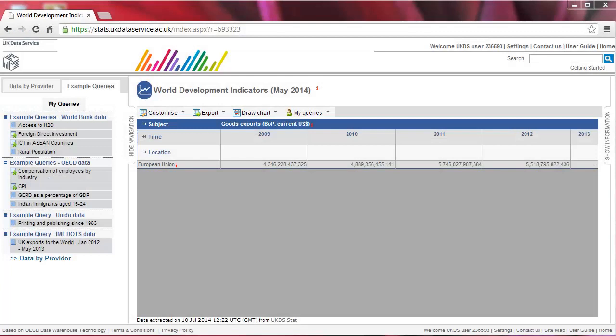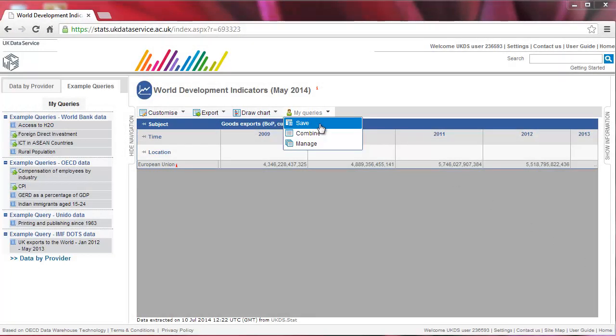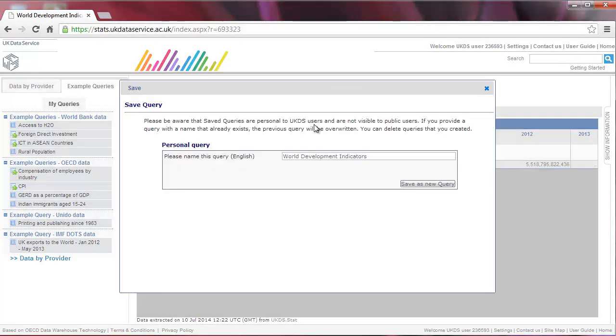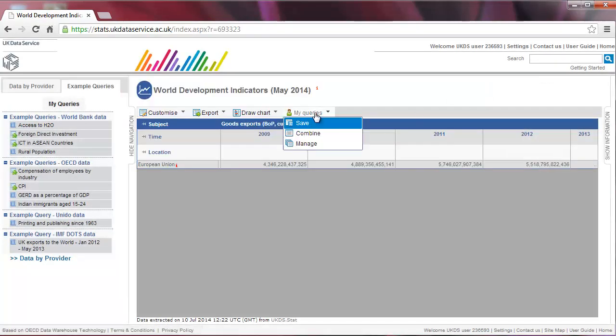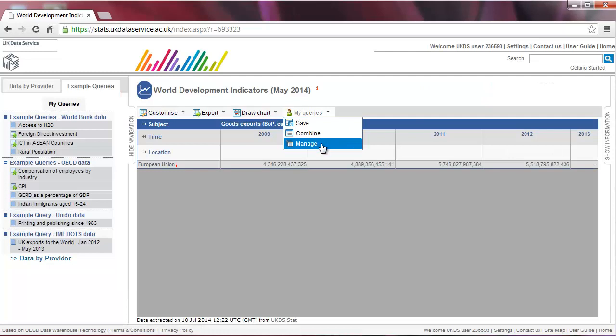Once you have logged in, go to My Queries and click on Save. The query has now been saved and you can access it at any time by going to My Queries and clicking on Manage.